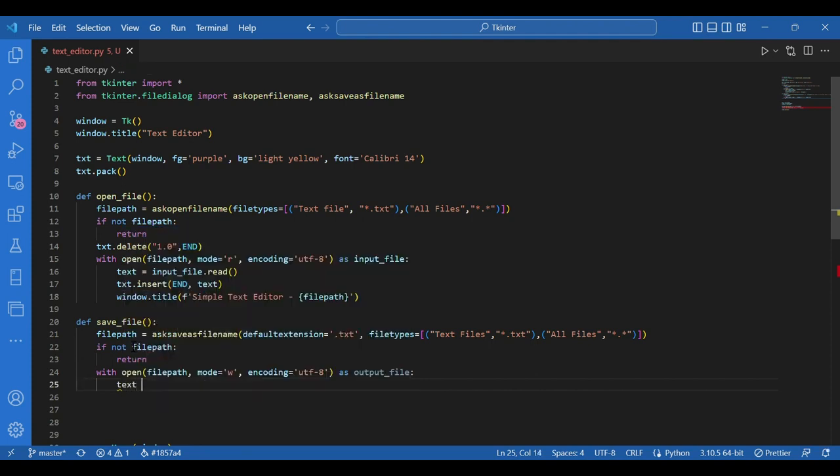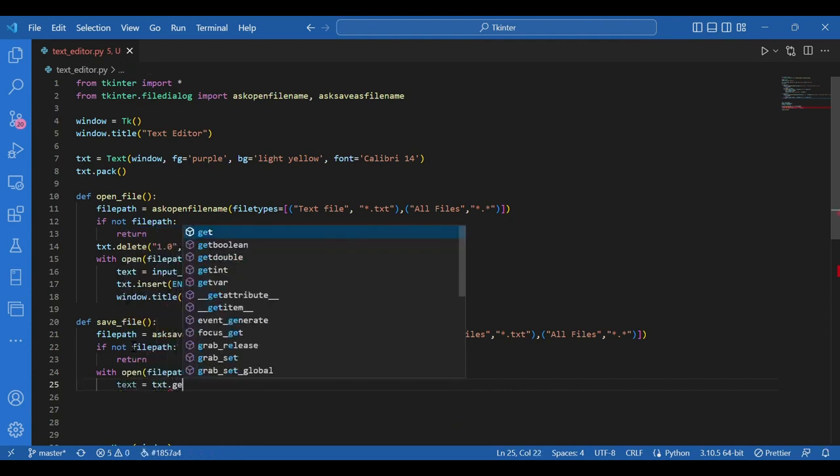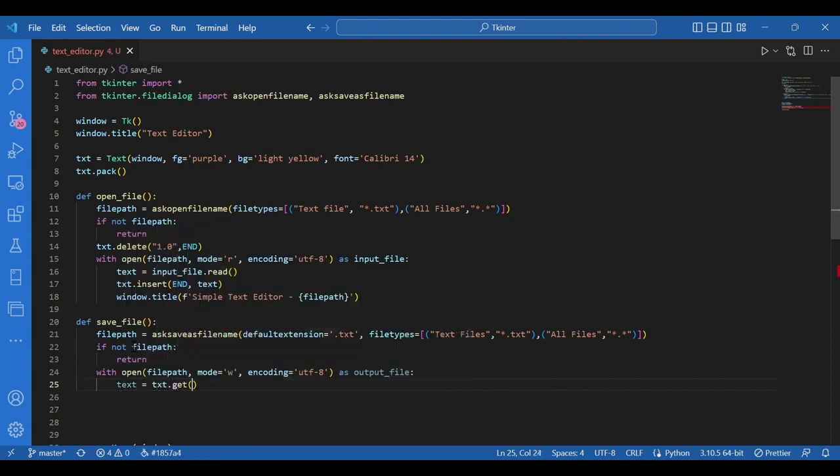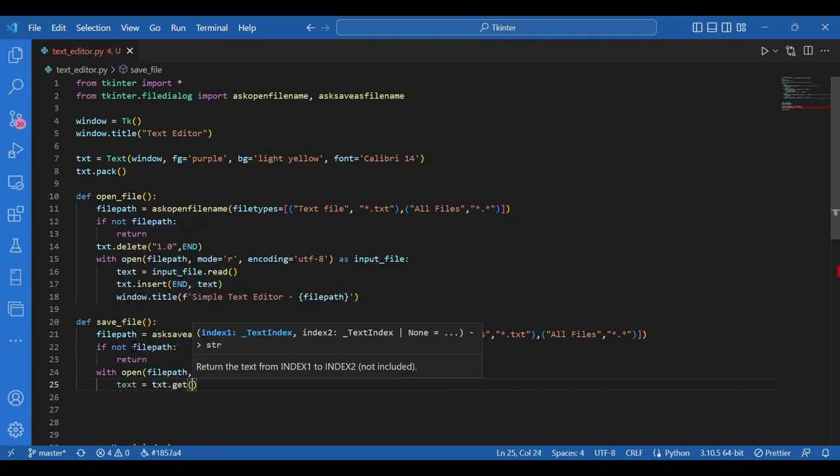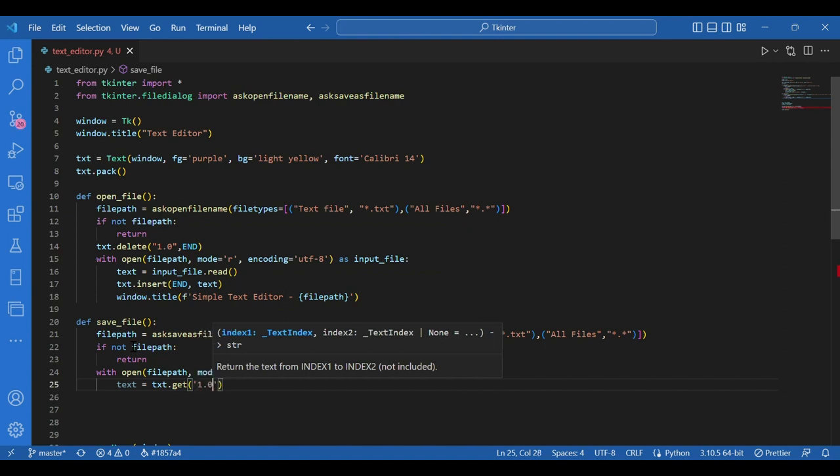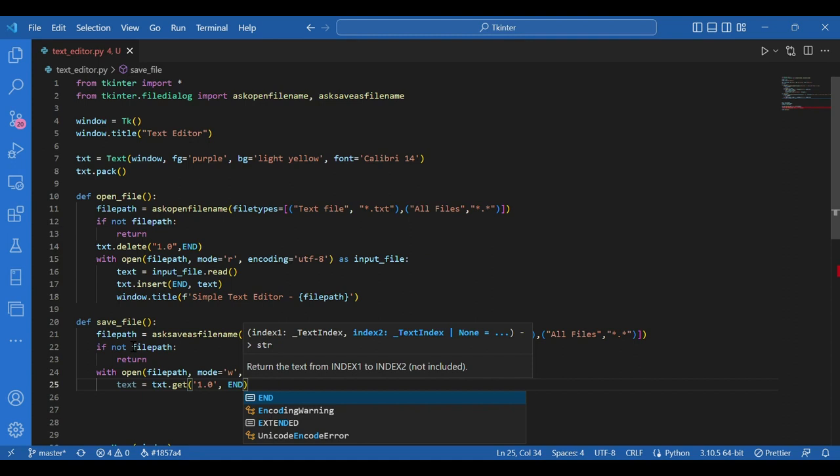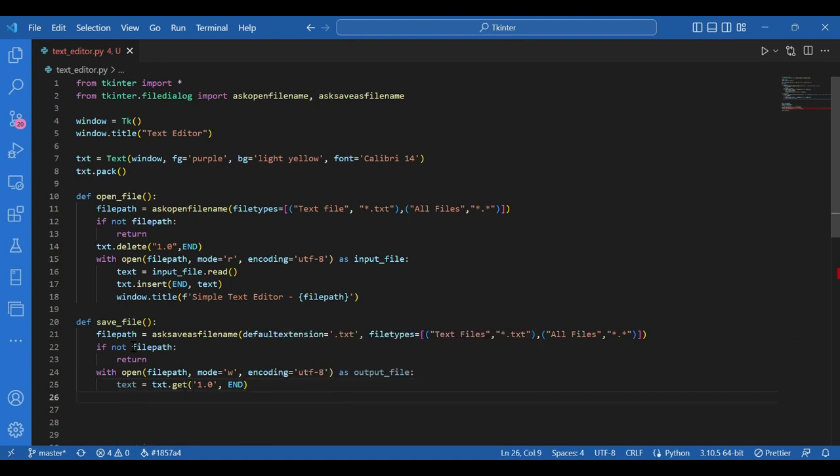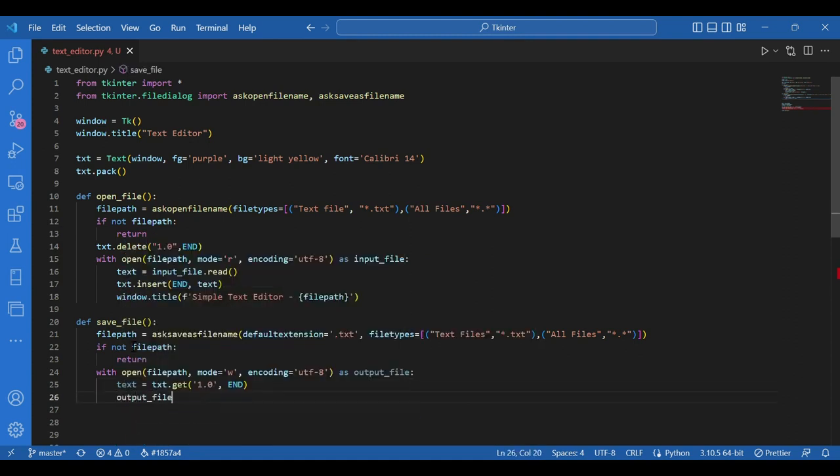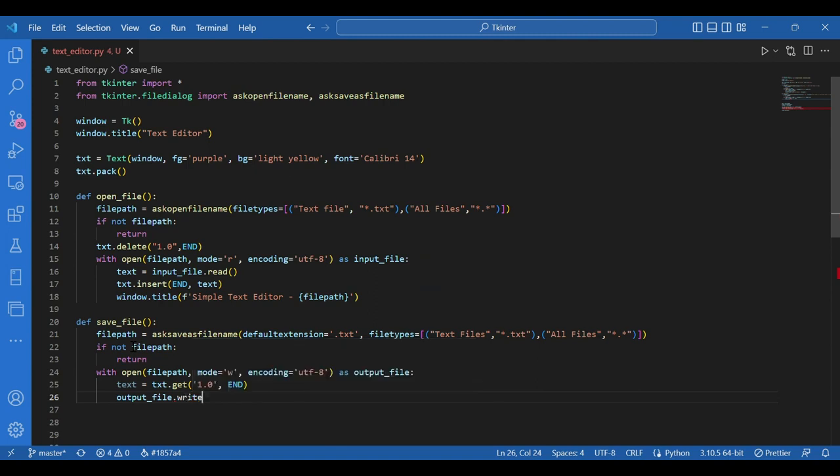Now text equals txt dot get from one point zero till index end. The output file gets the text. So I'll write output underscore file dot write text.